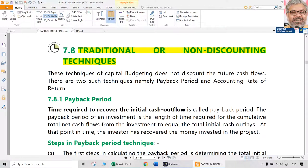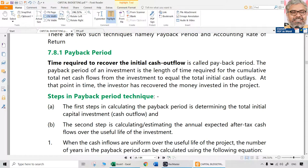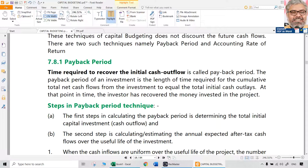So let us go through these techniques before we solve some bigger questions. These traditional techniques broadly can be classified into two: one is payback period, and the second one is ARR — accounting rate of return, sometimes called average rate of return.